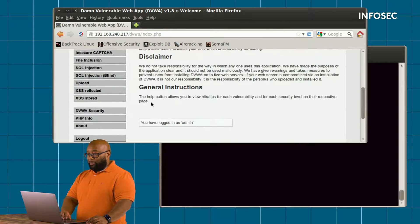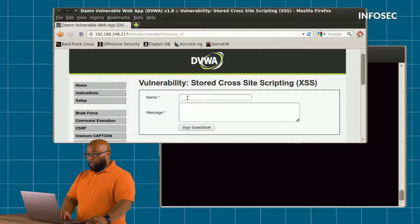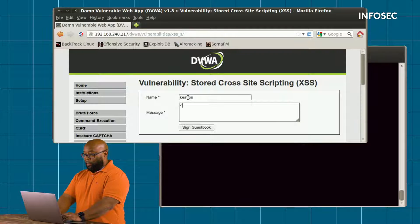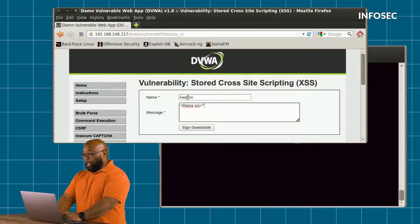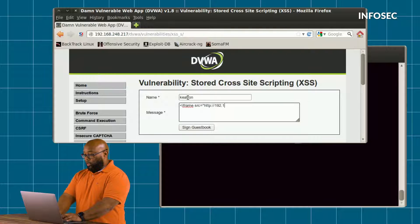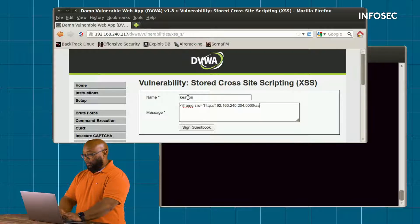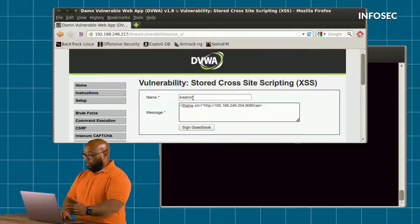On the site, I'm going to go ahead and post a comment as we would anywhere else. In that comment, I'm going to put in an iframe tag that points to the server we were just on — which is the machine we're sitting on now. I'm putting a pointer back to my machine, which is 204, port 8080, and the URL was AA. That's my iframe.